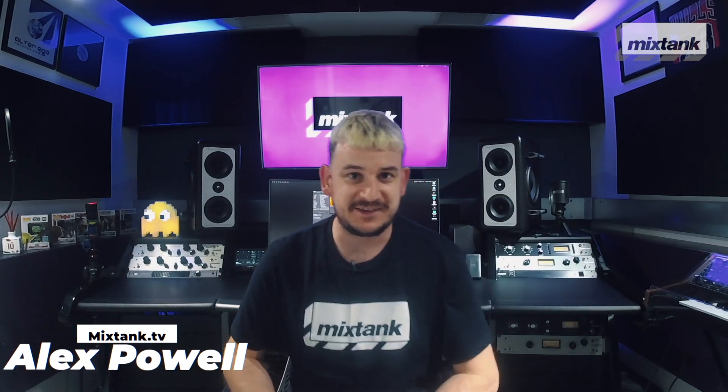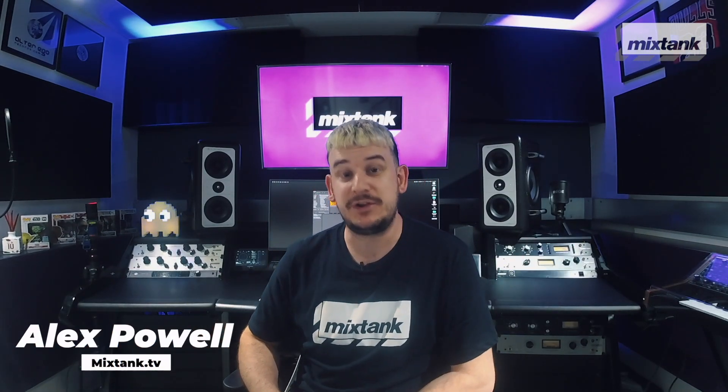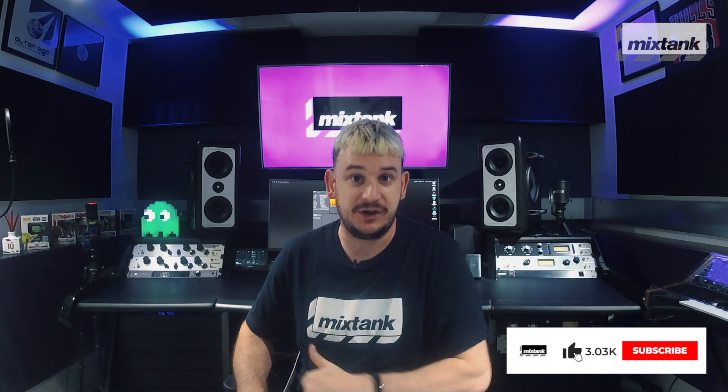Hey guys, Alex from Mix Tank here today and I've got something really cool to show you if you don't know how to do it already in Ableton, and that's how to reverse audio.